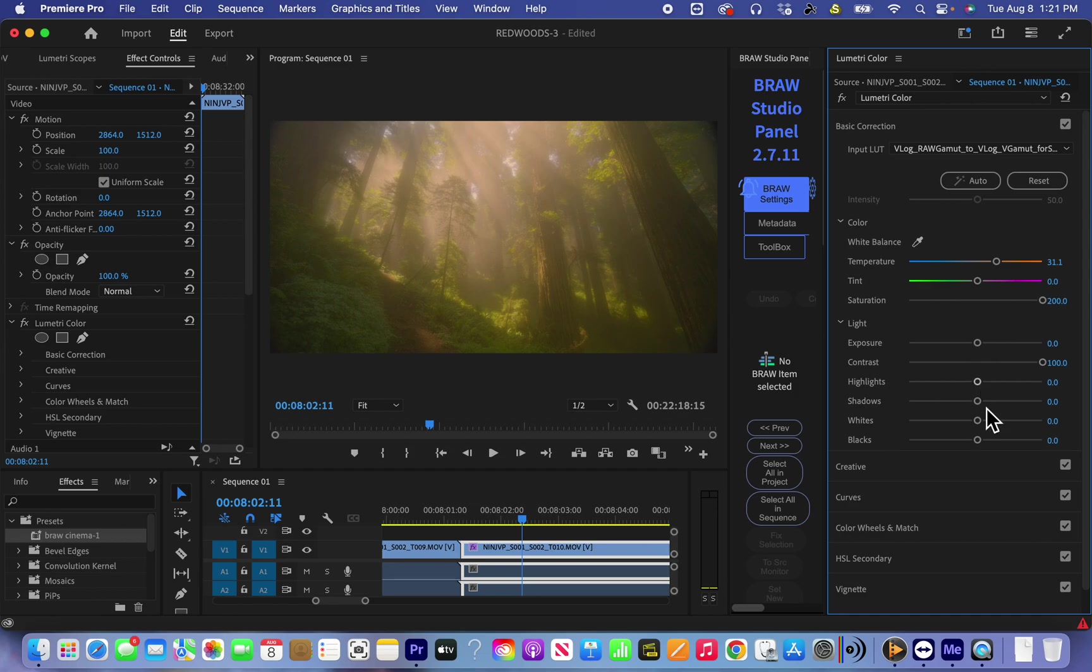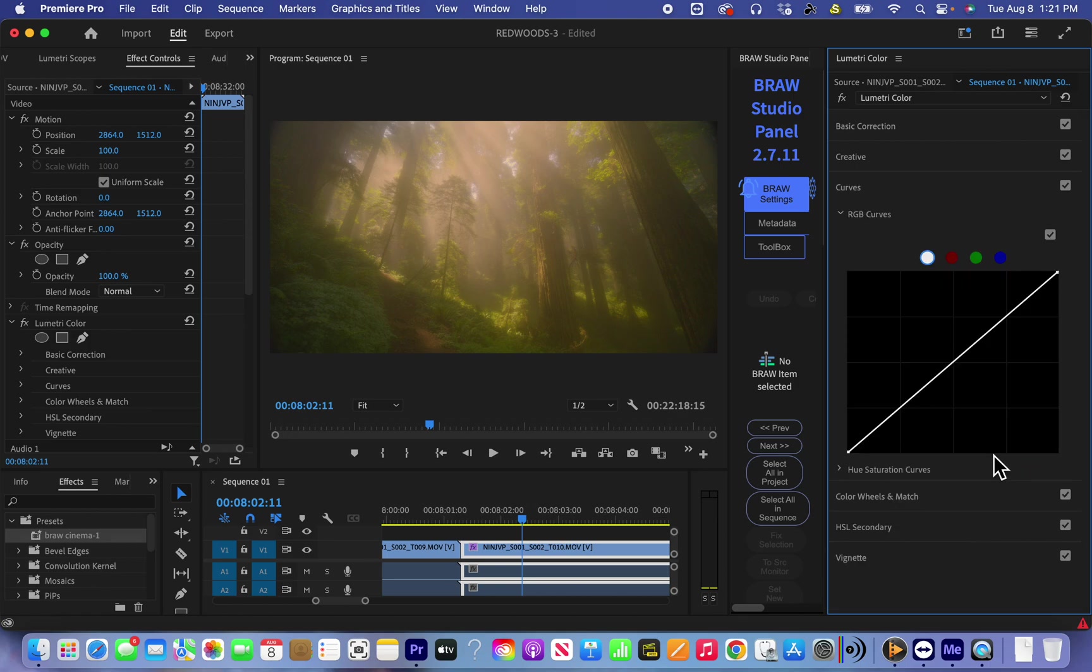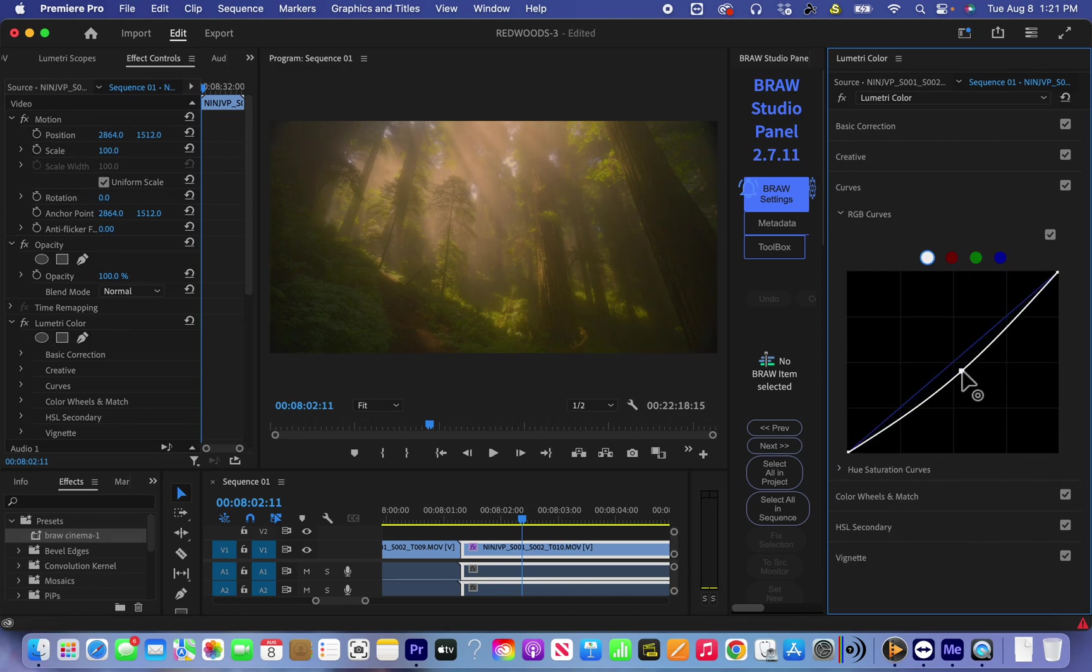And now I need to also give contrast. I usually use curves and like doing like this in the middle and also like this.